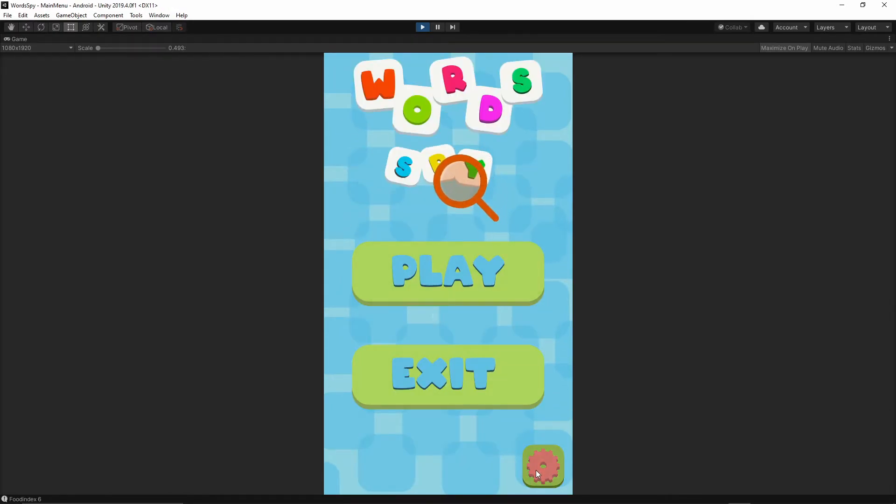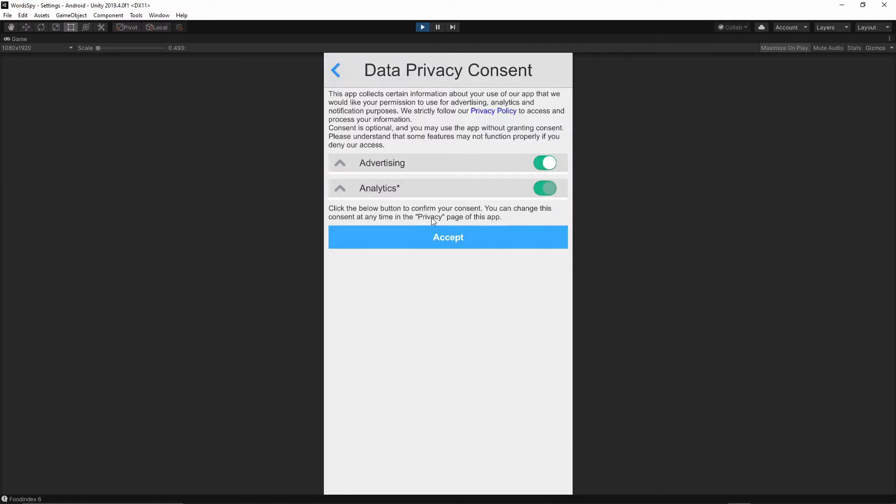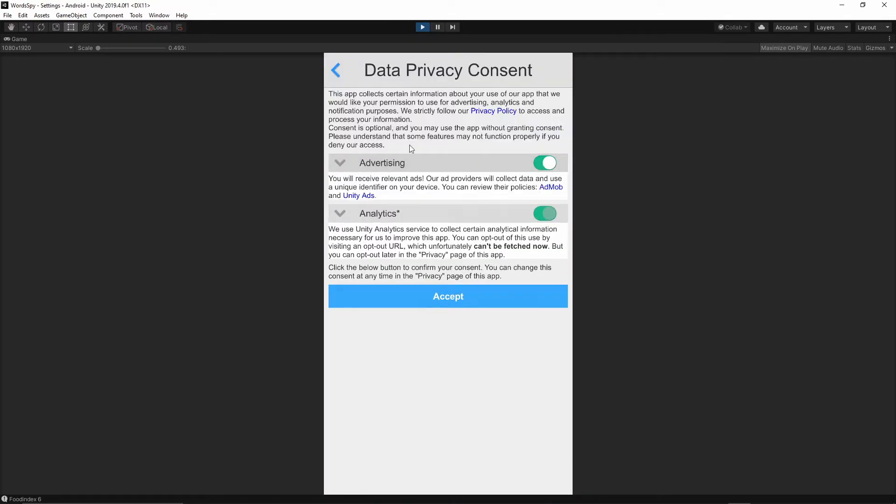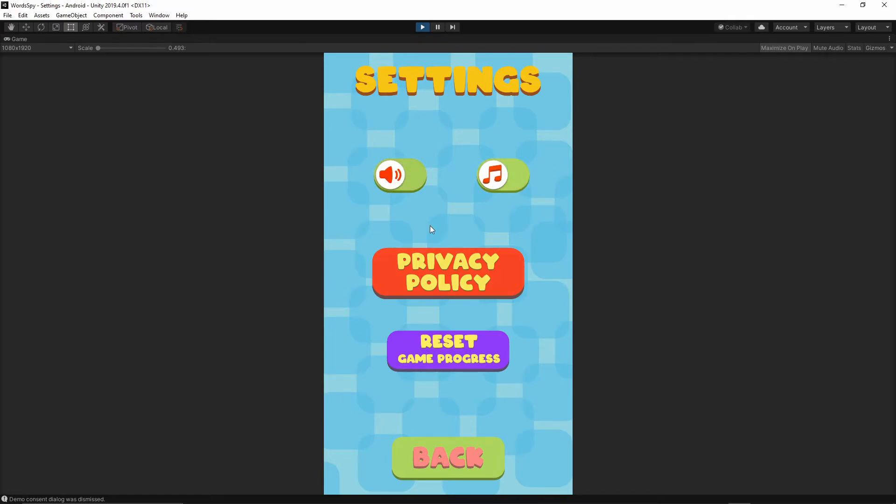Other than that, we have the privacy policy window, which is this window. You can restart your game progress to clear out all of the game data. Also, we can toggle the music and sound effects.